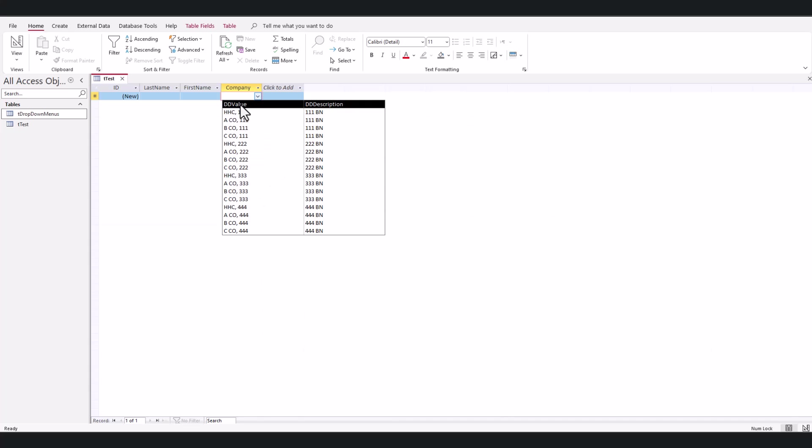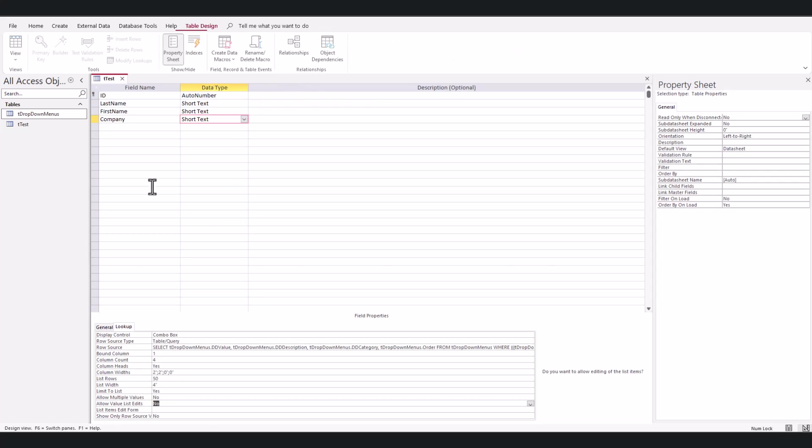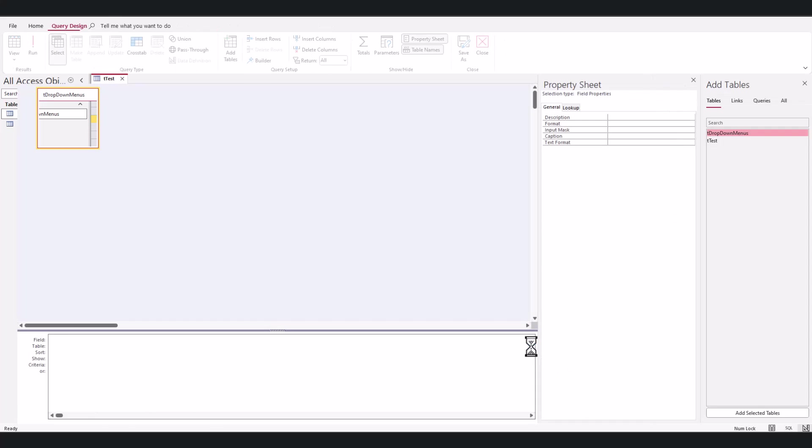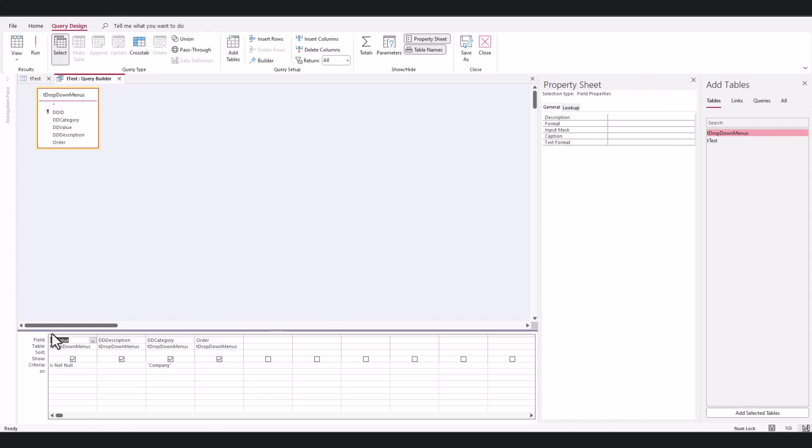Now, maybe I don't want to say dd_value, dd_description, so I'm going to go back to design view, come back here to my query. And here I'm just going to say 'company' like so.